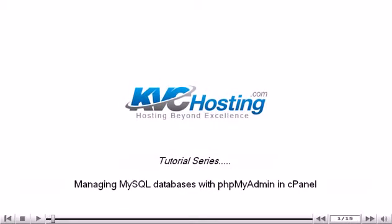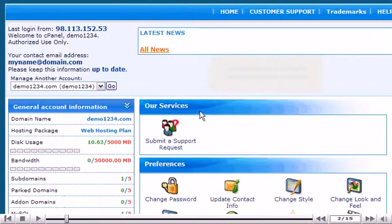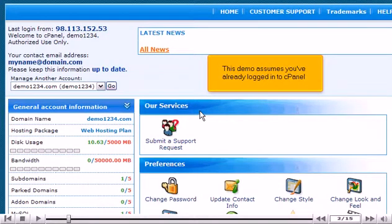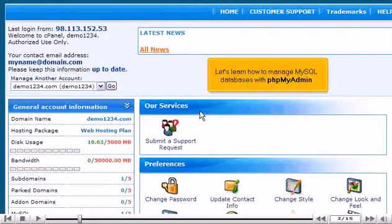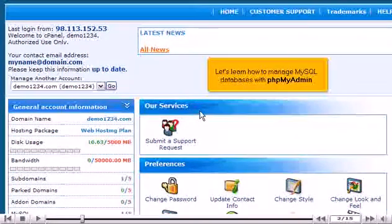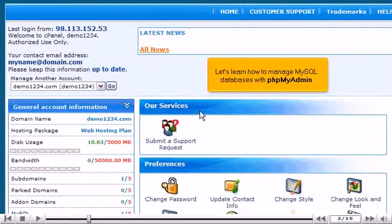Managing MySQL databases with phpMyAdmin in cPanel. This demo assumes you've already logged into cPanel. Let's learn how to manage MySQL databases with phpMyAdmin.